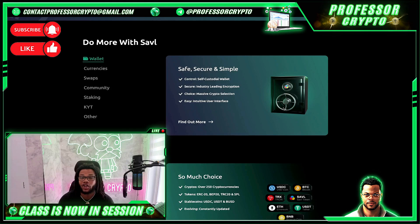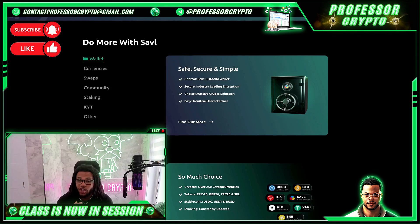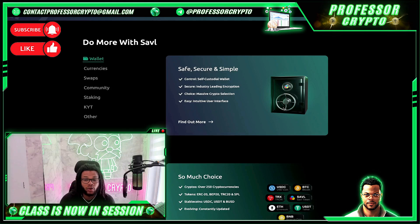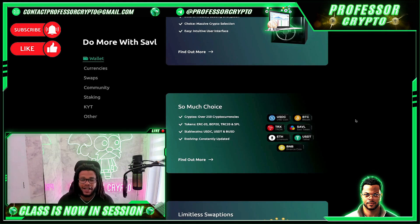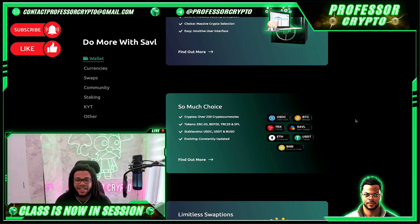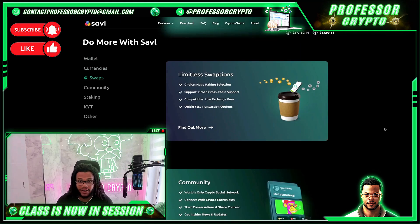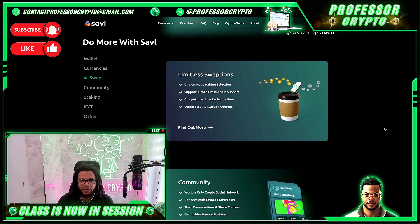Under their wallet tab, they're safe, secure, and simple — self-custodial with industry-leading encryption and a massive crypto selection with intuitive interfaces. They support over 250 cryptocurrencies and tokens running on several blockchains: ERC20, EP20, TRC20, and SPL. Stablecoins include USDC, USDT, and BUSD. They're constantly evolving with limitless swap options, a huge pairing selection, broad cross-chain support, low exchange fees, and fast transaction options.